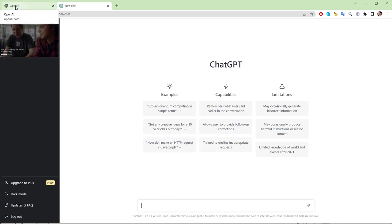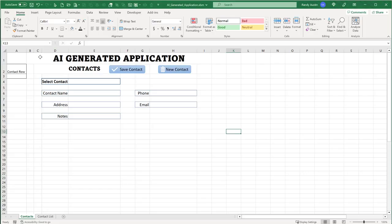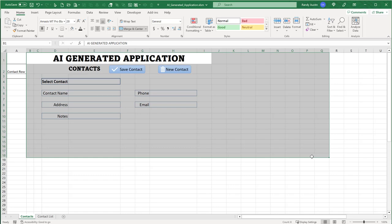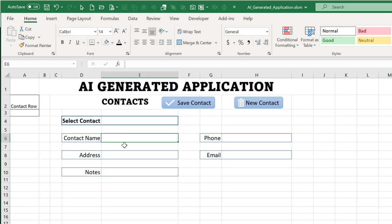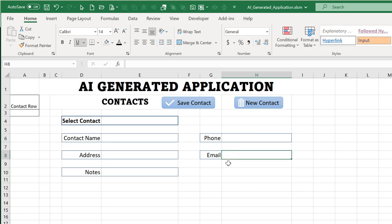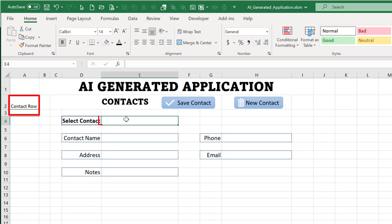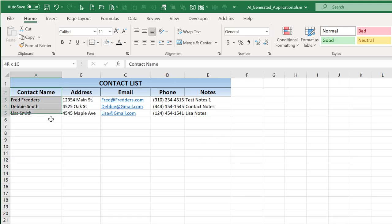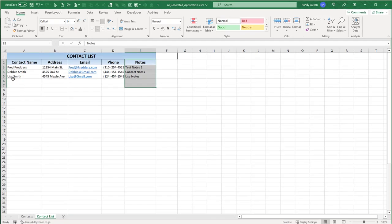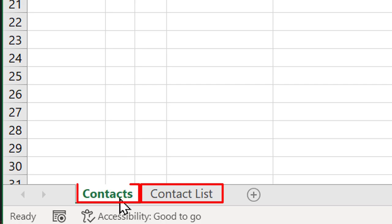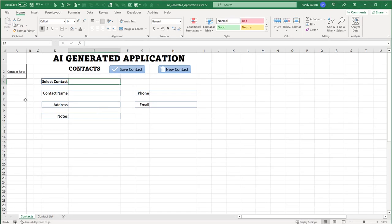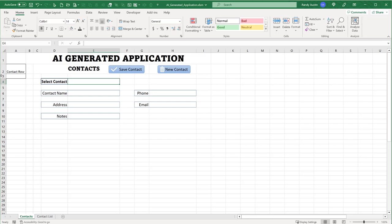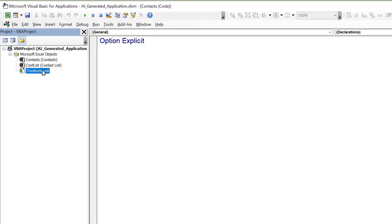What I want to see is if ChatGPT can actually make us an application. It's only as good as the information you give it, so we'll describe things in detail. I've got a general template with no code, no formulas, no formatting — just fields: select a contact, contact name, address, notes, phone number, and email. I want ChatGPT to tell us what colors to use, what formulas to use, and store all contacts on a list sheet.